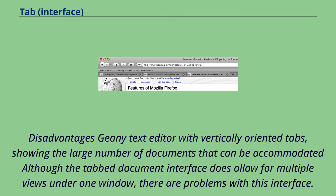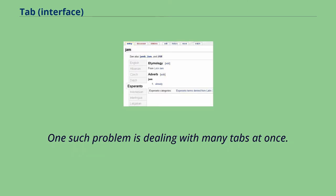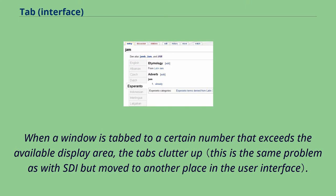Disadvantages: Geany Text Editor with vertically oriented tabs, showing the large number of documents that can be accommodated. Although the tabbed document interface does allow for multiple views under one window, there are problems with this interface. One such problem is dealing with many tabs at once. When a window is tabbed to a certain number that exceeds the available display area, the tabs clutter up.